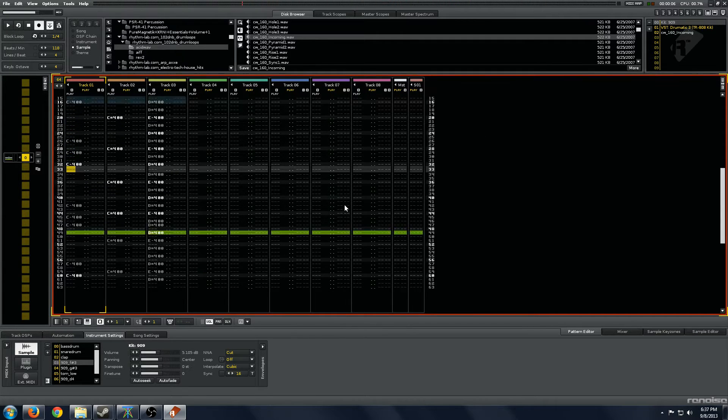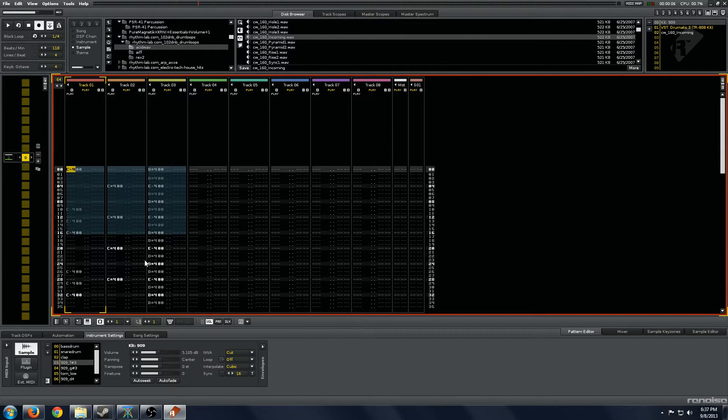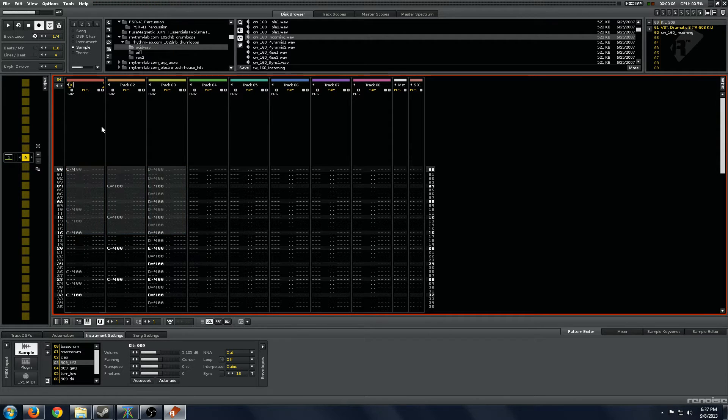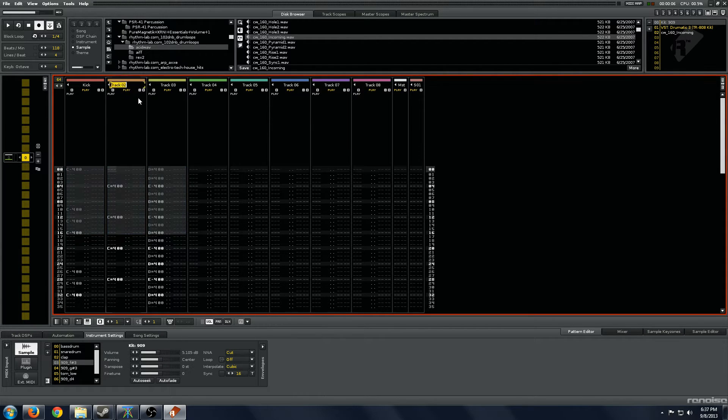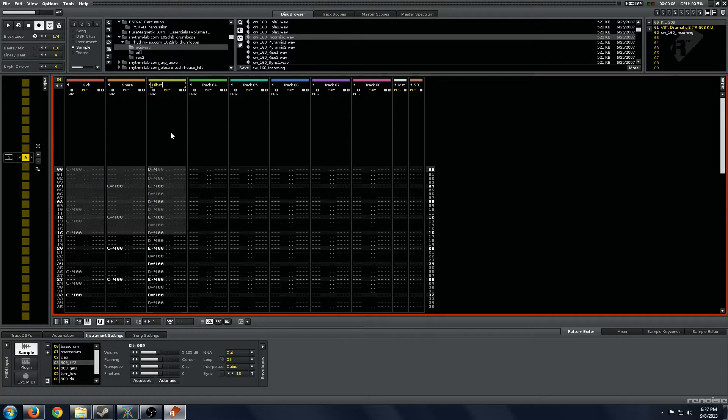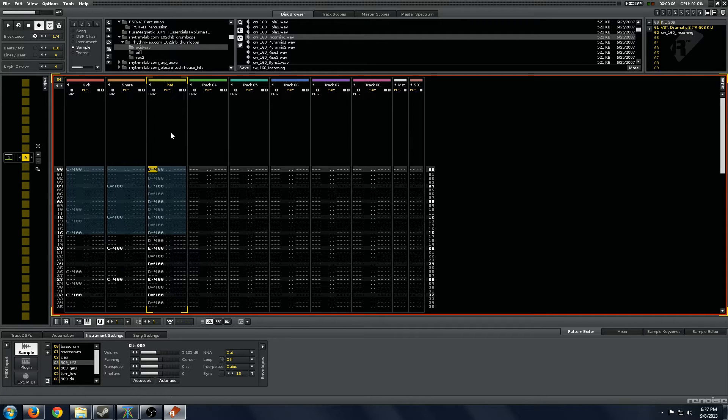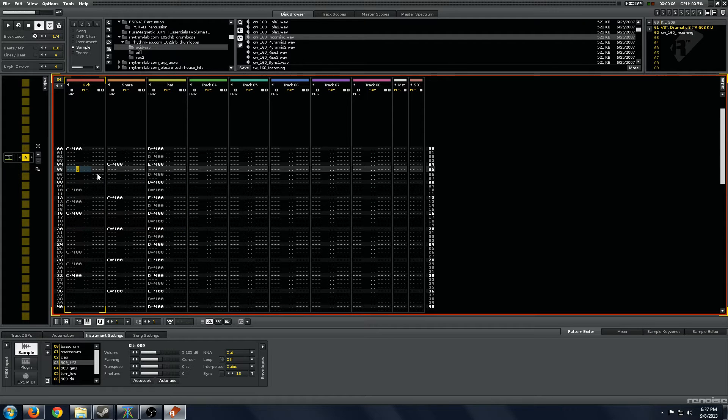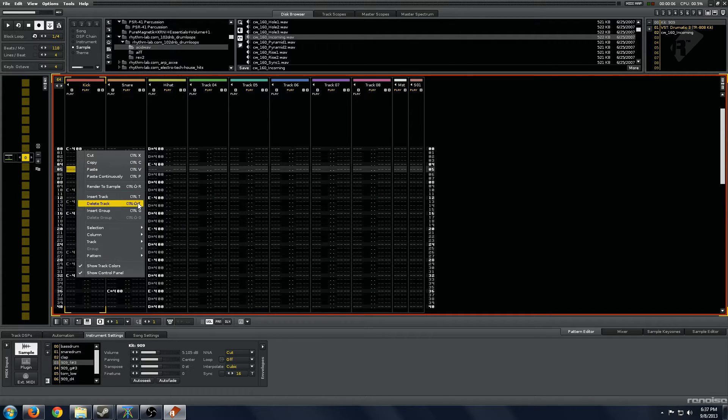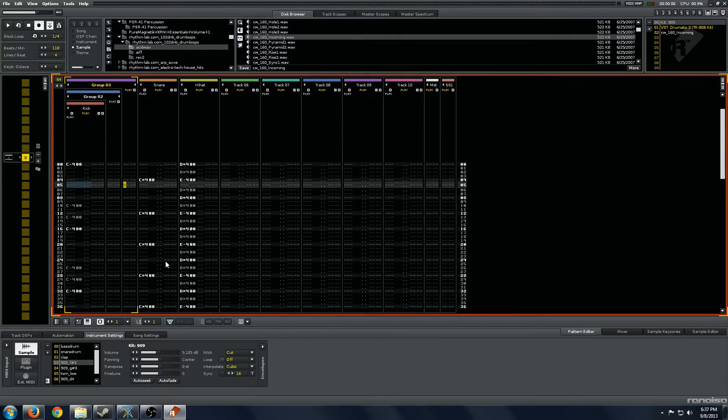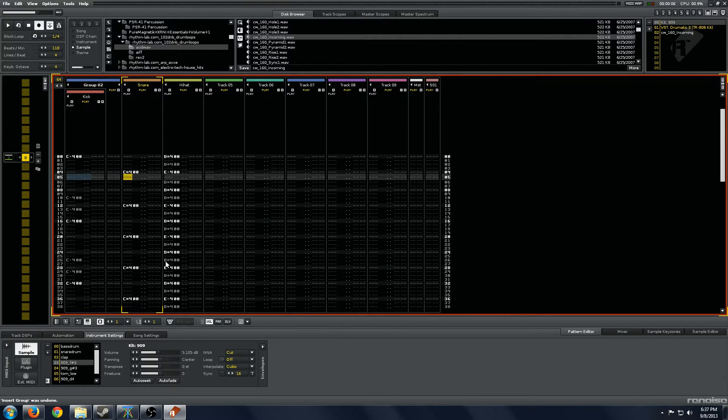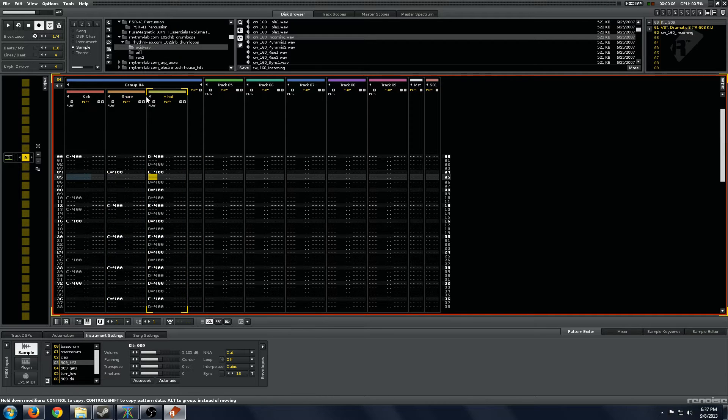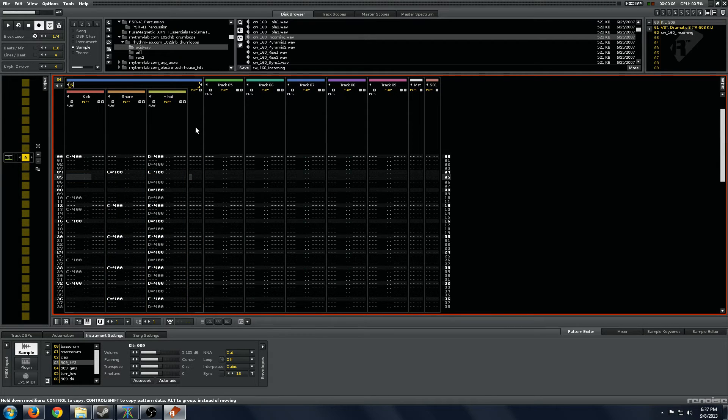That first technique is grouping. We have our drums, let's name the channels kick, snare, hi-hat. With these channels now that we have them all named, we will right-click and insert group, aka ctrl-g. We can group these all into one group and we'll say these are our sample drums.